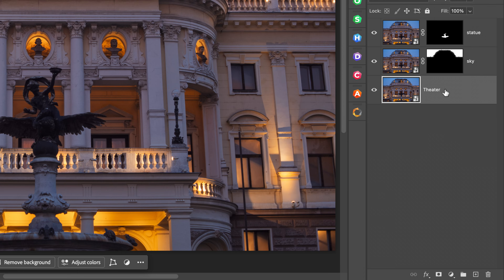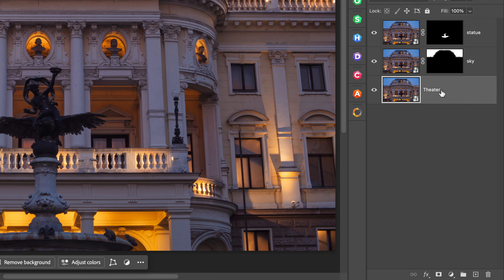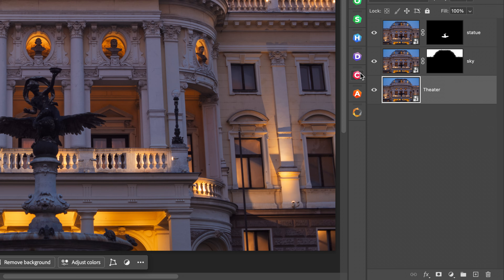Now I'll select my base layer and jump into Color Effects. Because I already set my Nik preferences to include all the Photoshop masks when opening an image in the Nik Collection, all the masks that I just created have gone with it. If you don't know how to do that, be sure to watch the Getting Started video where I show you how to set the preferences.